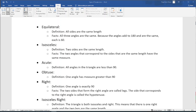In an acute triangle, we know that all three angles are less than 90 degrees. And in an obtuse triangle, one of those three angles is greater than 90 degrees. Of course, we can't have two or three of the angles be obtuse — greater than 90 degrees — because that wouldn't add up to 180. Remember that the 90 degree angle is what we're calling a right angle, and that is the one that forms a perfect corner.